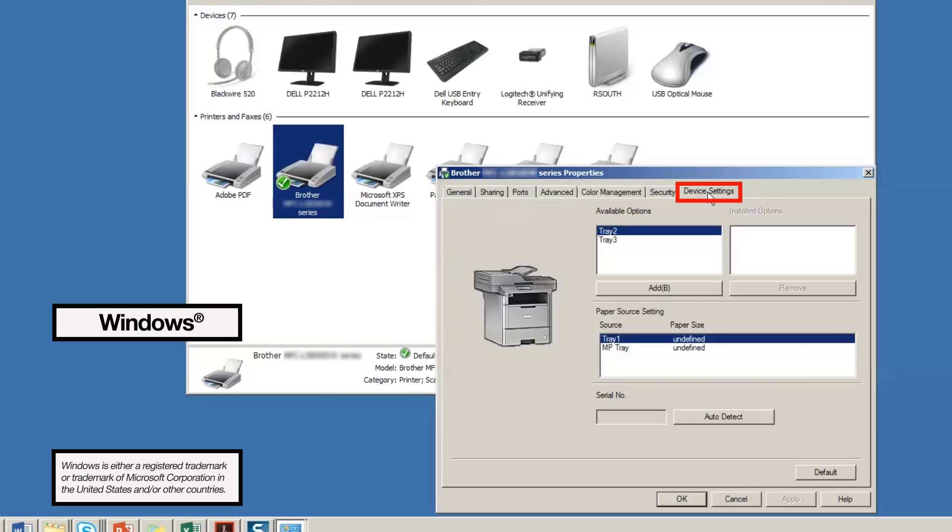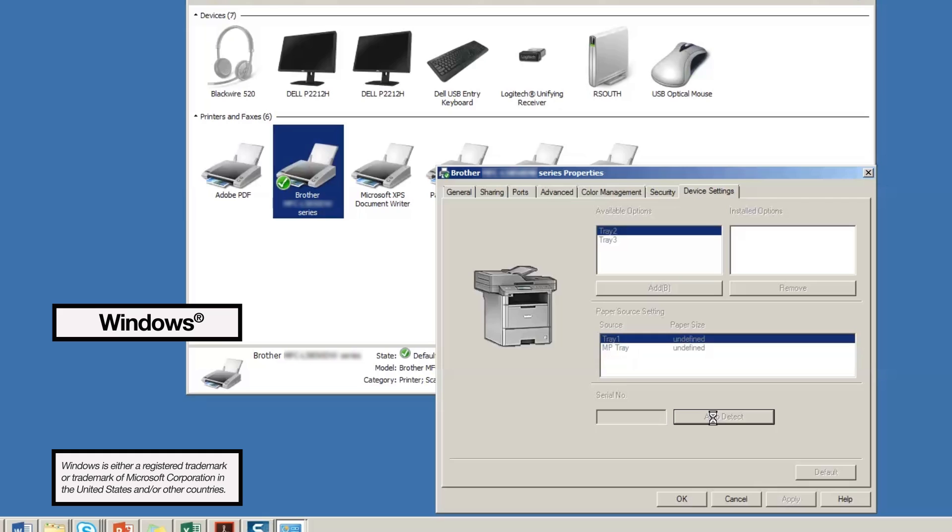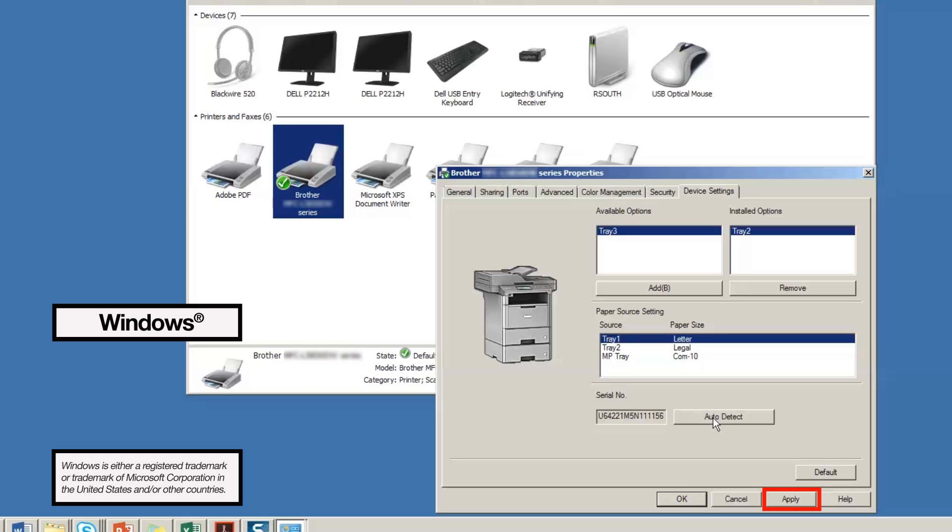Click the tab that says device settings. Now click auto detect. The driver will recognize how many trays you have and the types of paper being used in the tray. Be sure to apply the settings before closing the window.